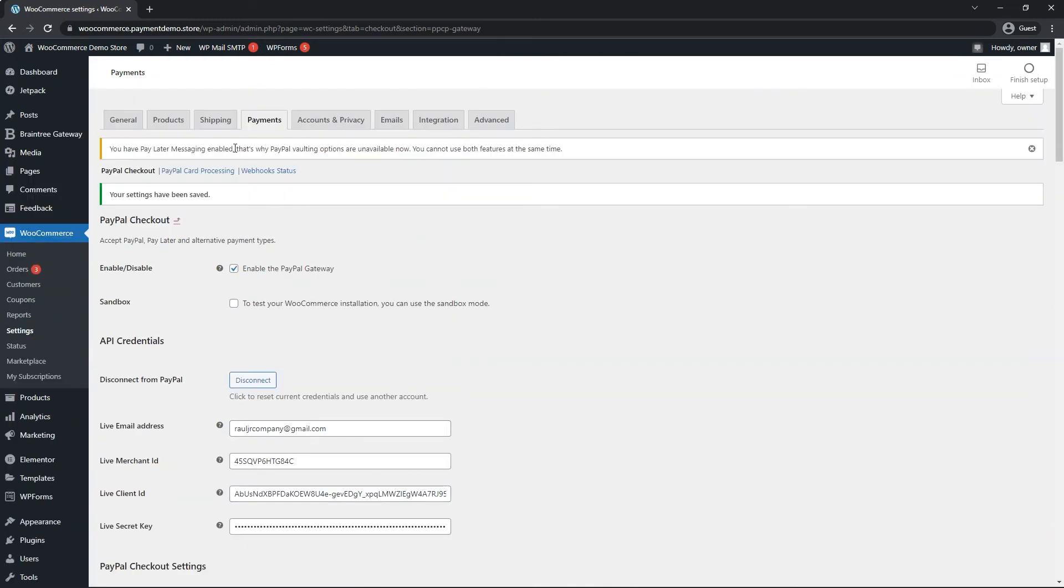Once you save it, you may see some disclaimers up here about what's available and what's not. I already mentioned PayPal vaulting earlier. We have now successfully enabled PayPal.